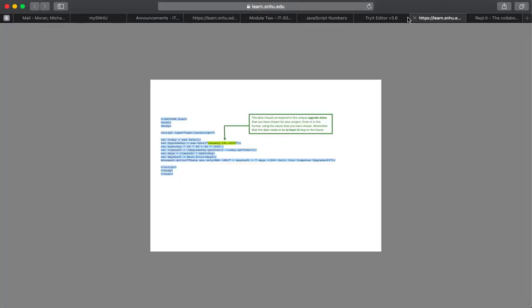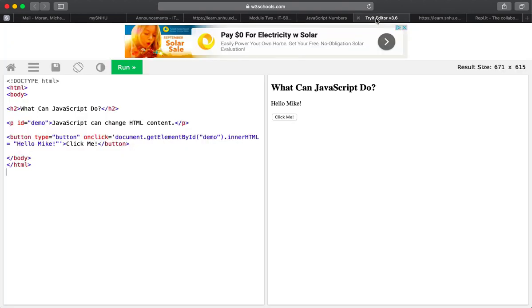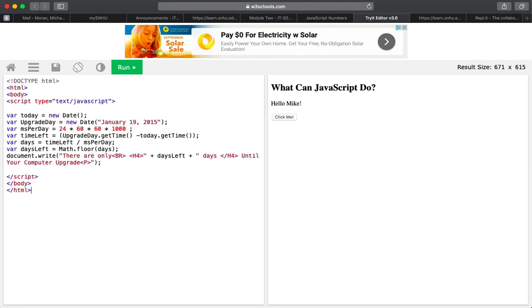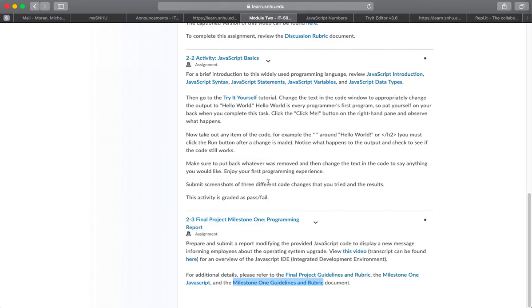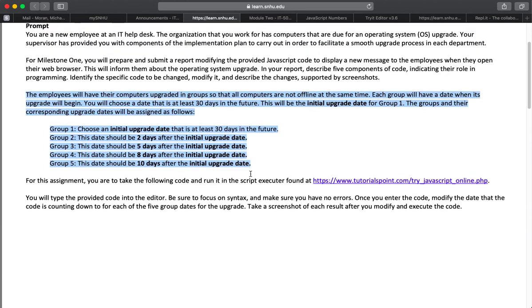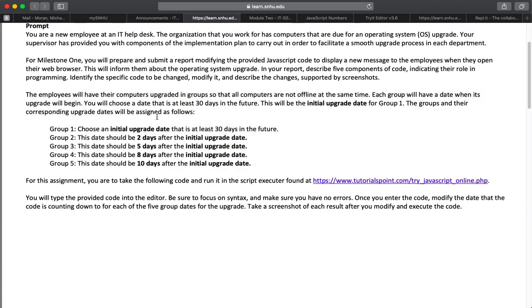And we're going to go back to, oh, and here it is right here as well, the same code. And we're going to put this into the editor, replace this old stuff with the new code. And let's change this to date at least 30 days into the future. Why is that? Because in the rubric, it says here,